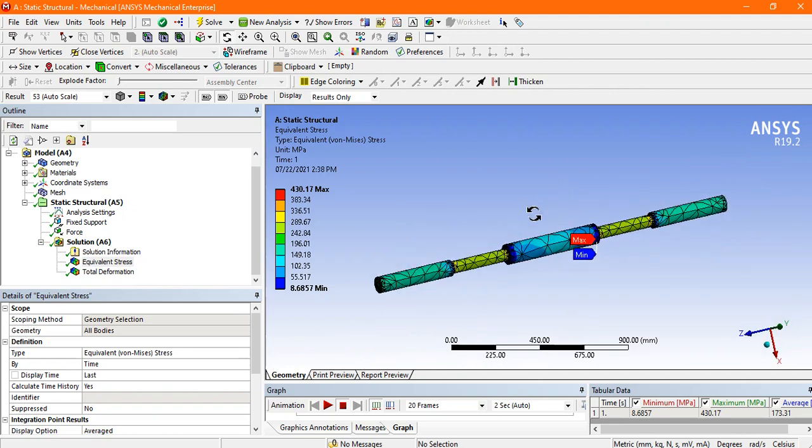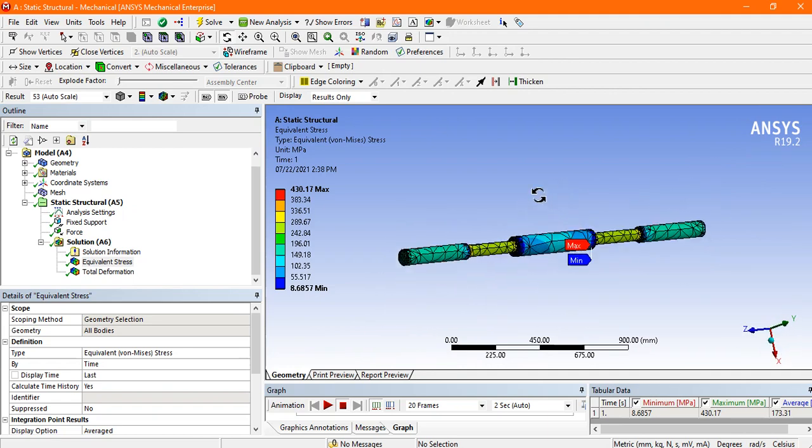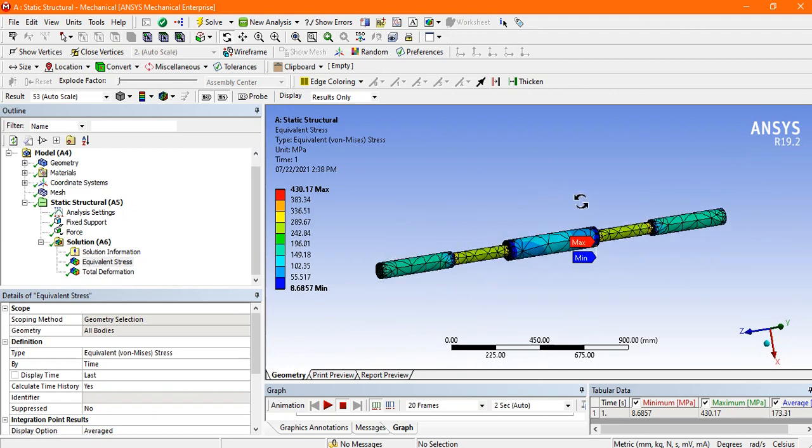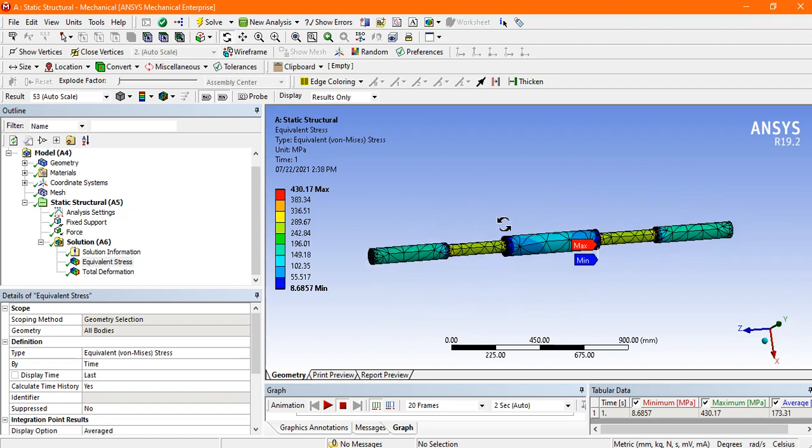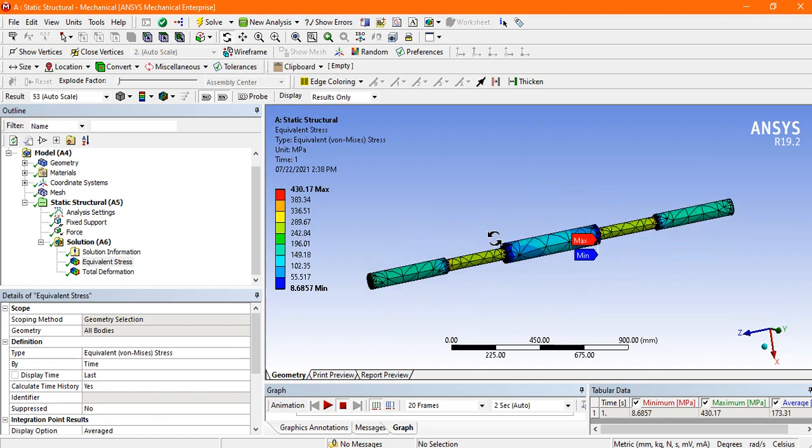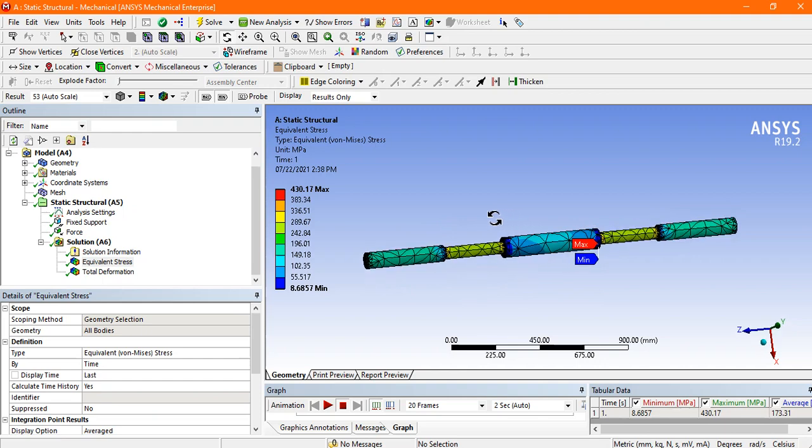So like this we can do the analysis of a circular bar. You can also try it by applying some different boundary conditions and do the simulation. Thank you.